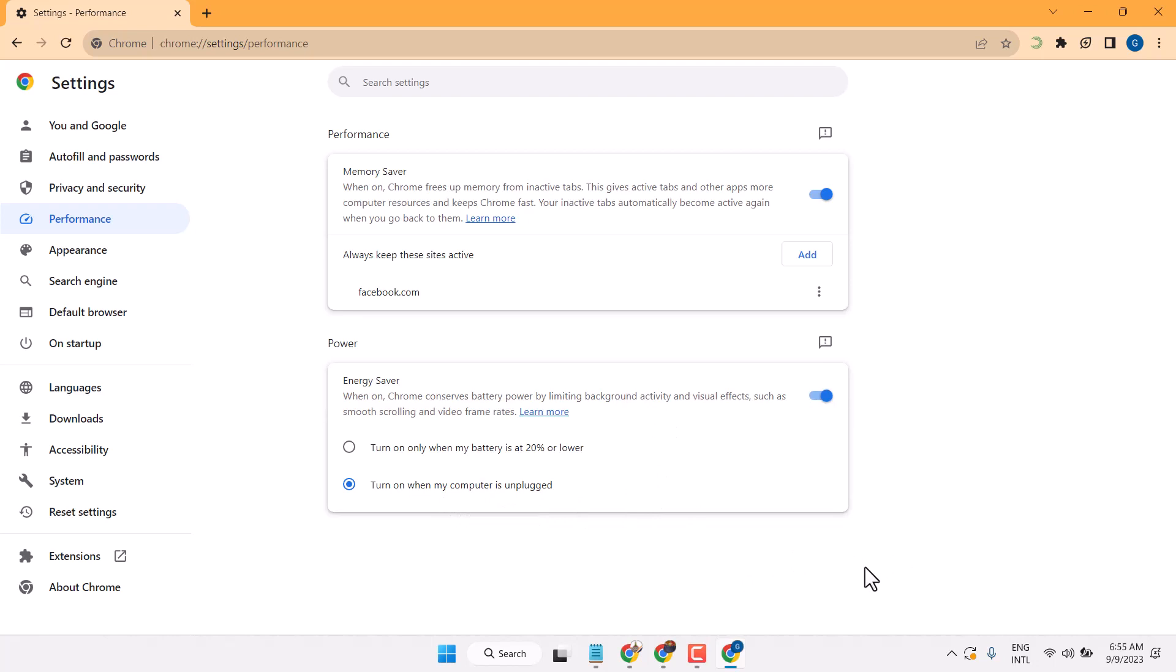So this is the setting for Chrome browser to save memory in Chrome browser, to save memory and energy power. Thanks for watching.